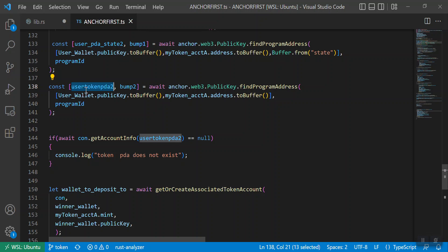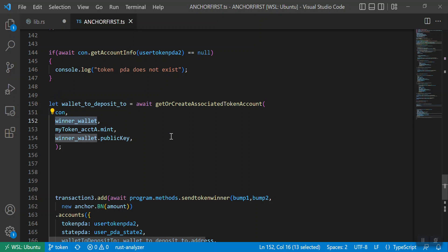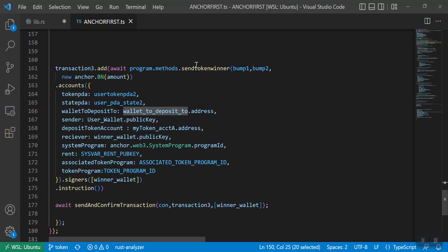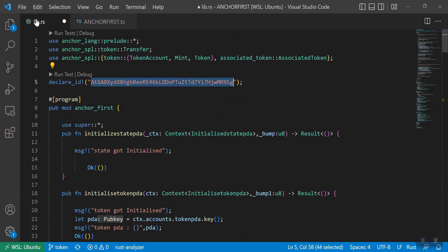This is the associated token account for the token that we have transferred, and this is the token PDA account. I am generating an associated token account with the winner wallet. So: user wallet sends SPL token to PDA, then from PDA to winner wallet. We cannot directly transfer SPL token to winner wallet — we transfer from PDA to the associated token account with the winner wallet. Then I am calling this function send_token_winner, which will send the token from the PDA account to the winner's associated token account.